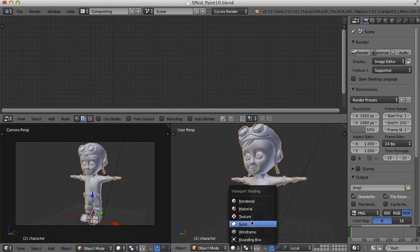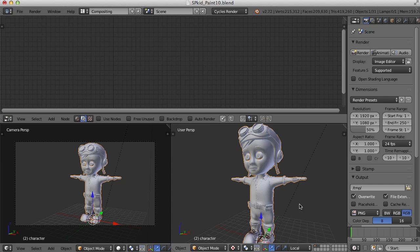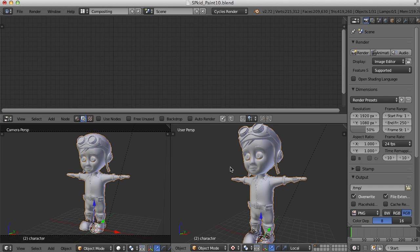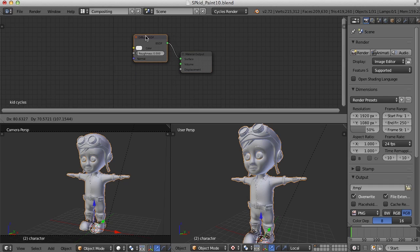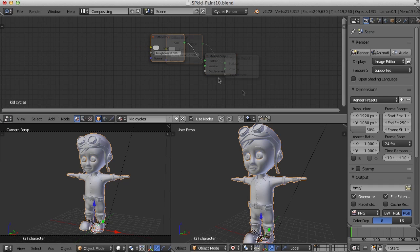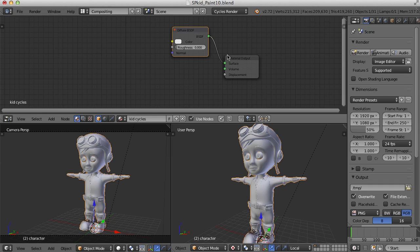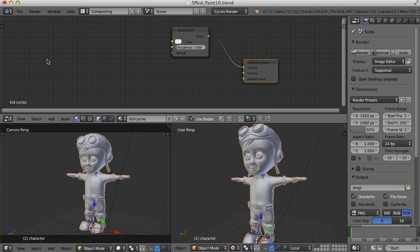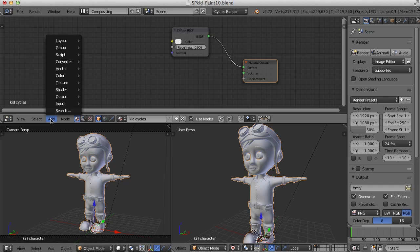I'm going to go to texture view in the 3D view. The first thing I need to do is actually turn on nodes. I'll come over here to Material and I should see my material that I just created. Here we have the main material — the diffuse coming into the material output node.